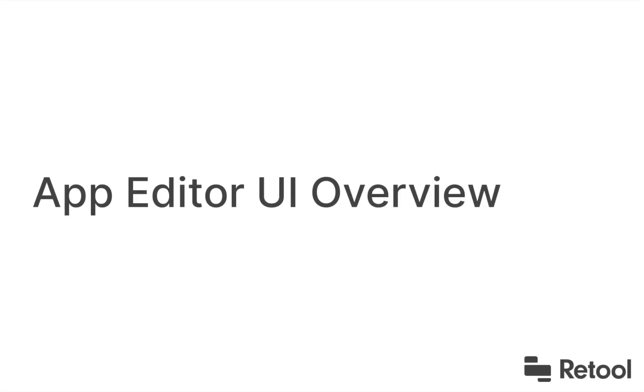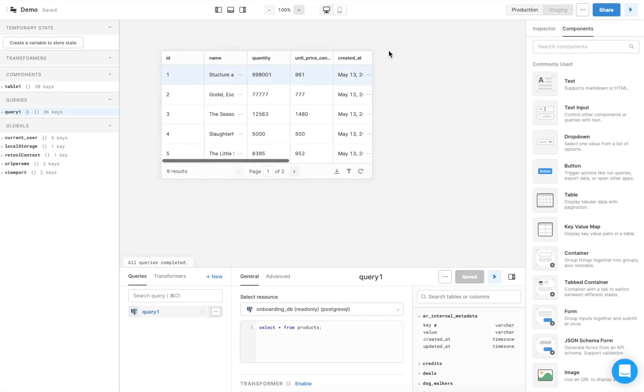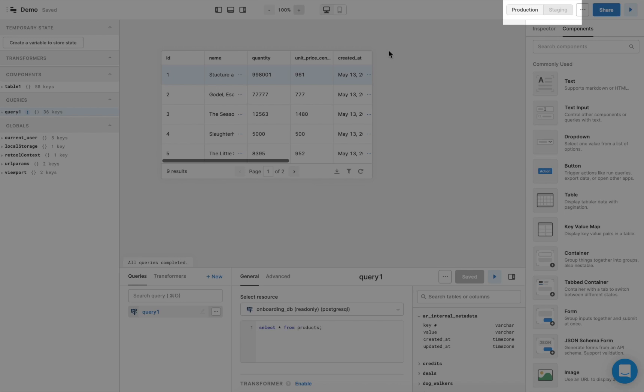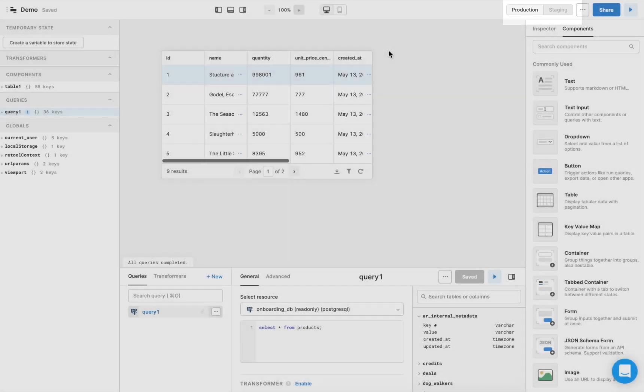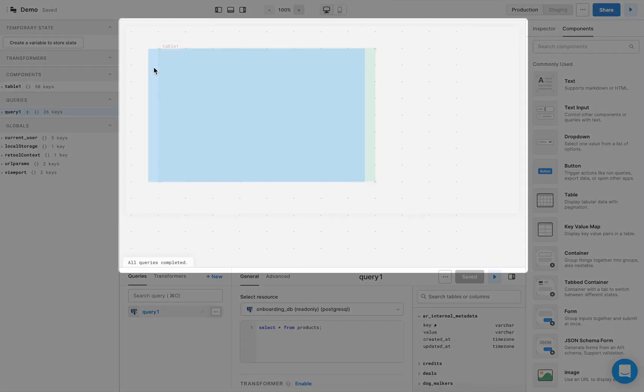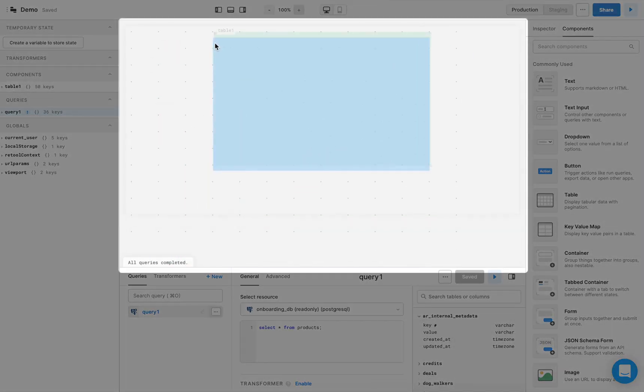Let's take a look at what's in the App Editor. The Production and Staging buttons allow you to choose whether you want your app, while you're building it, to use data from a production database or data from a staging database. You can choose whether a database is for production or for staging when setting up a resource. In the center, you have your canvas, where you'll drag and drop the frontend elements for your app.